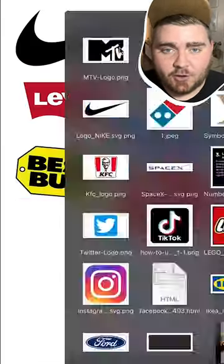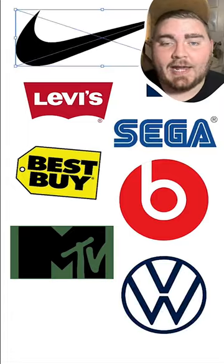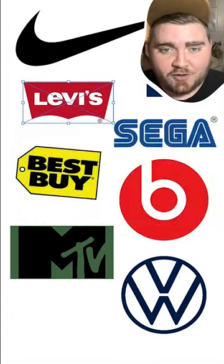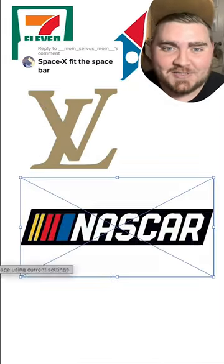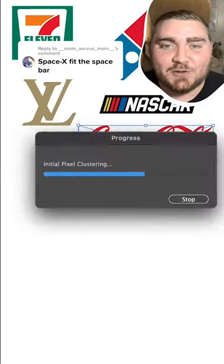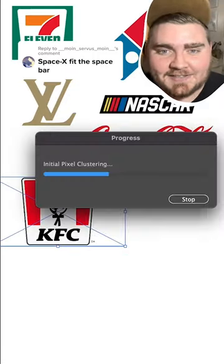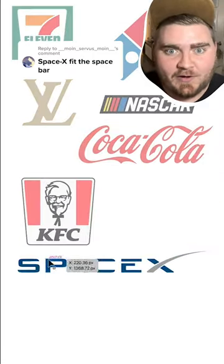I did that for all the logos I wanted in here, and thank you to all the people who suggested last time. I think the one that I love the most is the idea of using SpaceX as the space bar.